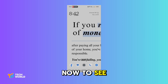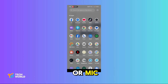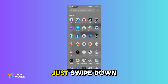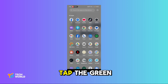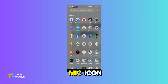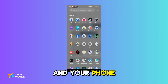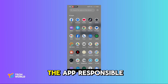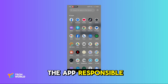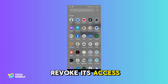Now, to see which app is using your camera or mic, just swipe down, tap the green dot or camera/mic icon, and your phone will show the app responsible. If it's suspicious, revoke its access.